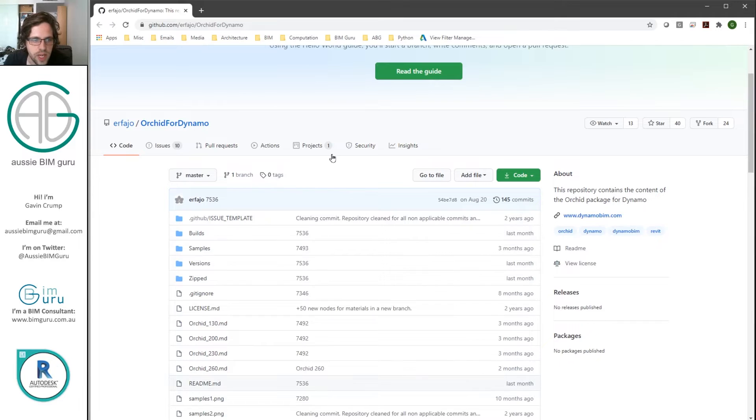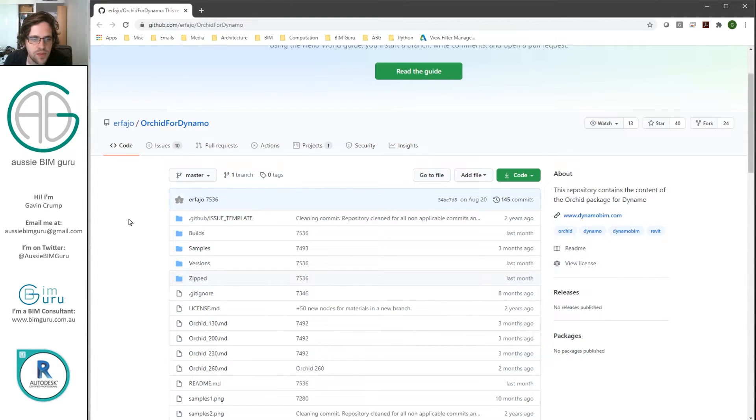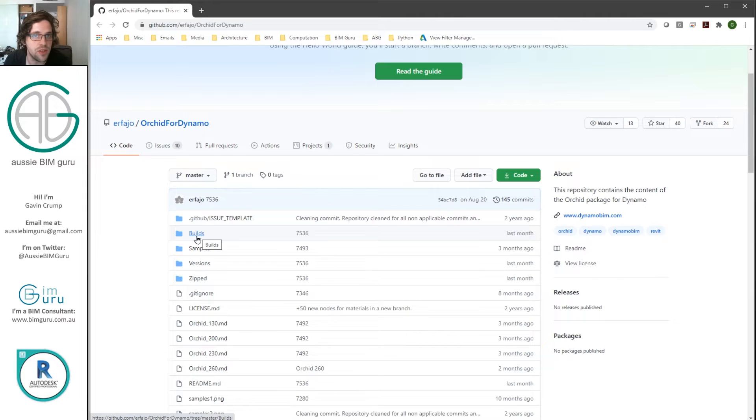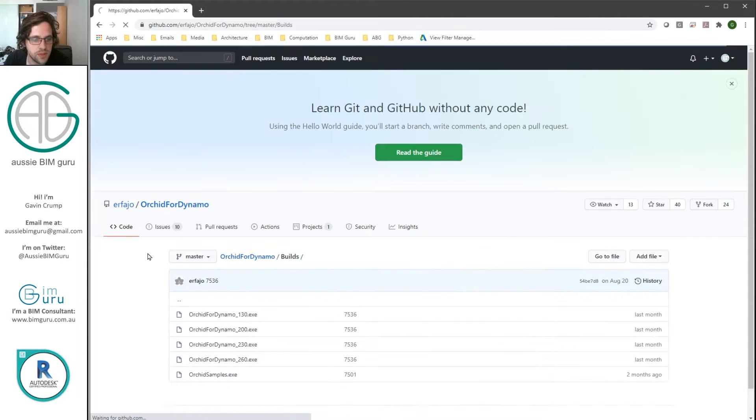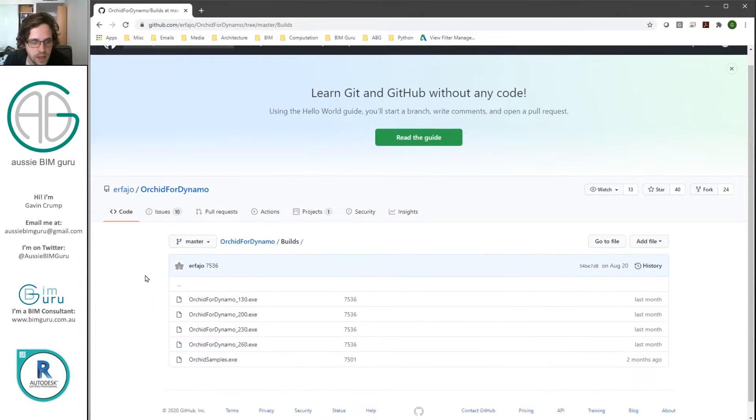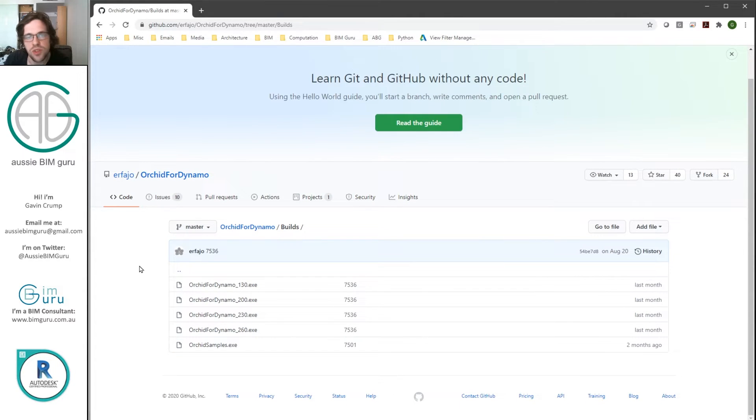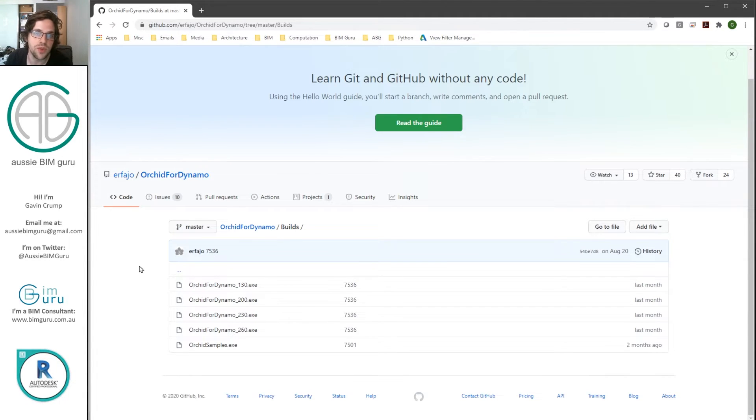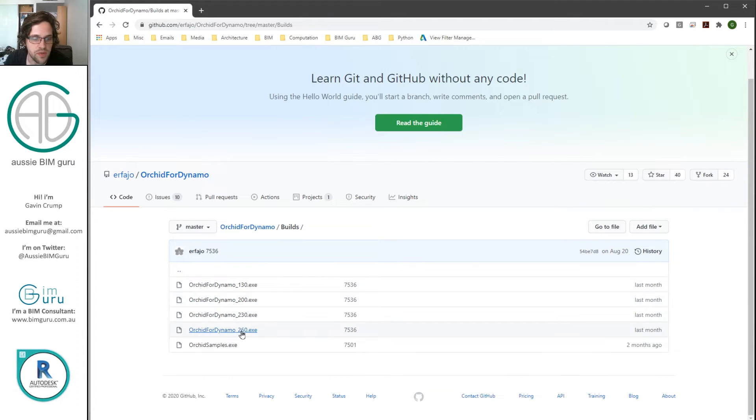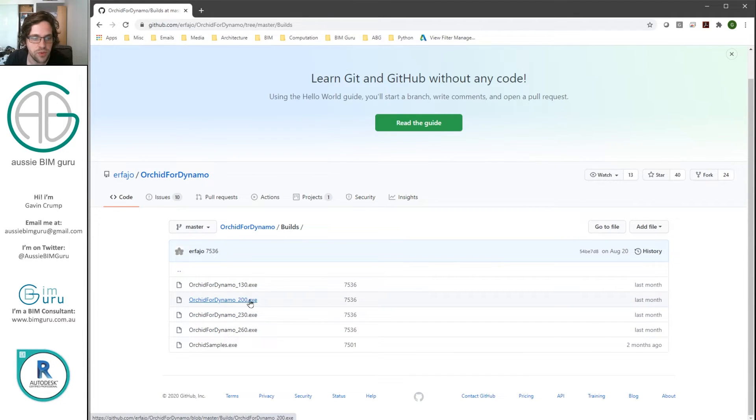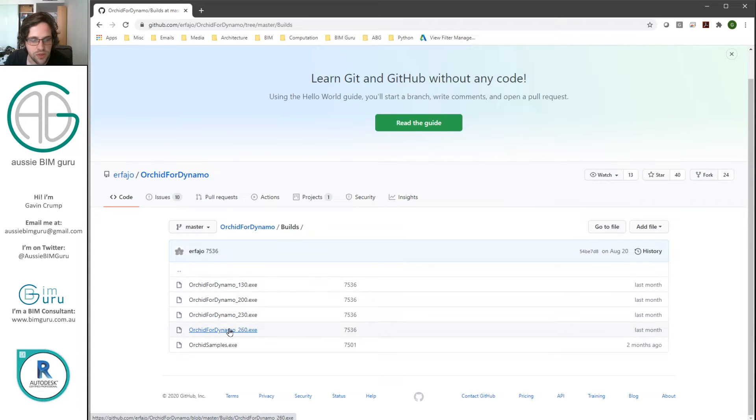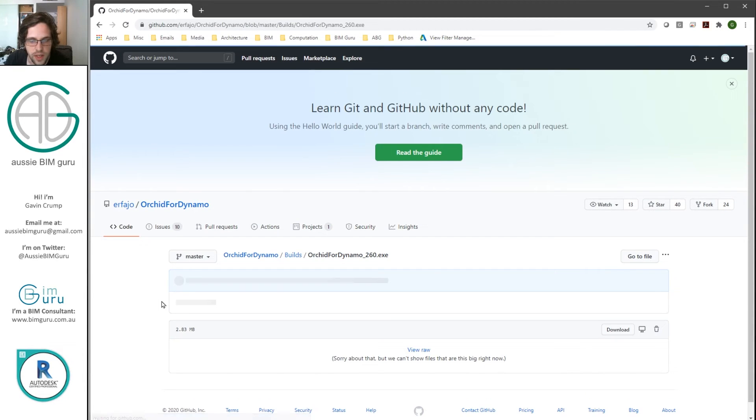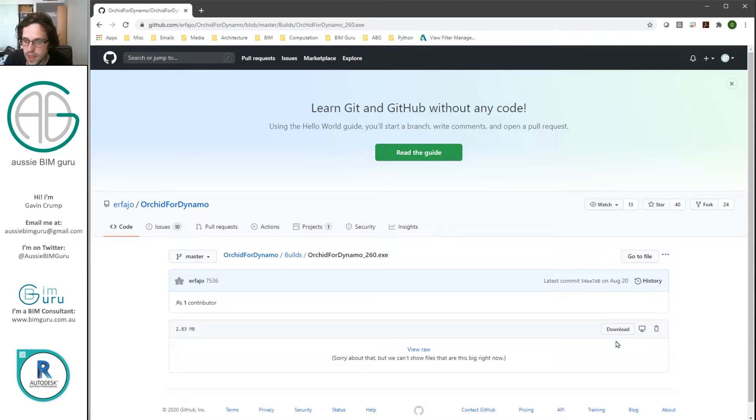So you're now on the author's GitHub where he maintains the package. The first thing you're going to want to do is actually download the installers, which he keeps under builds. And in my case, I'm using Orchid for Dynamo 2.6 for Revit 2021. Depending on the version of Dynamo you're using, you may wish to use a different installer. For example, we have 2.3, we have 2.0 and 1.3, but I want the 2.6 installer. So I'm just going to click on that and download the file.